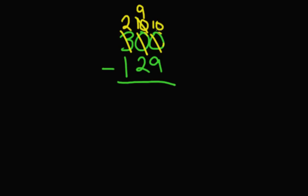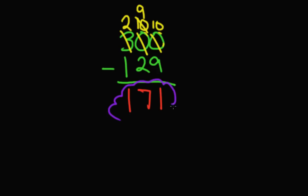All right, so now can we do our work? Yes. Let's go to our third stage here of actually subtracting. So what is 10 minus 9? 1. What's 9 minus 2? 7. And 2 minus 1 is 1. That's right. Our answer is 171.